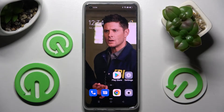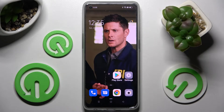Hi! In front of me is Oppo F21 Pro 5G and today I would like to show you how you can add an event to the calendar on this Oppo device.